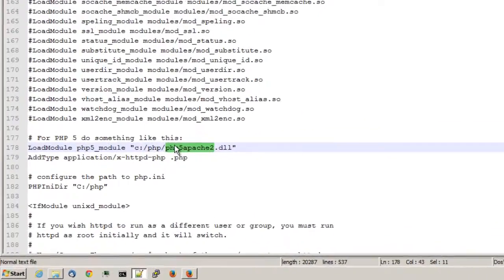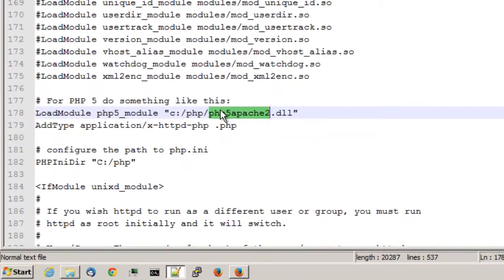Going back to the web server configuration, after the 2, I'll add in a underscore 4.